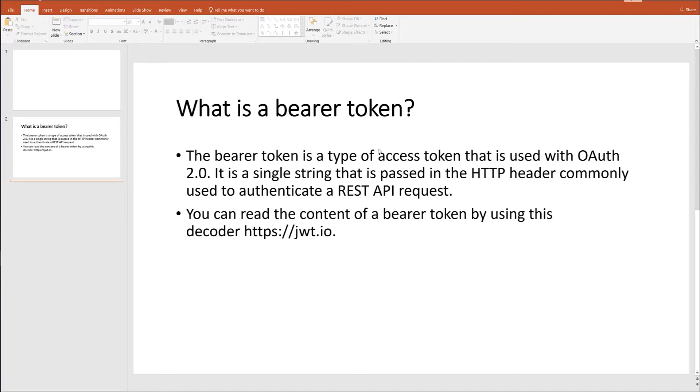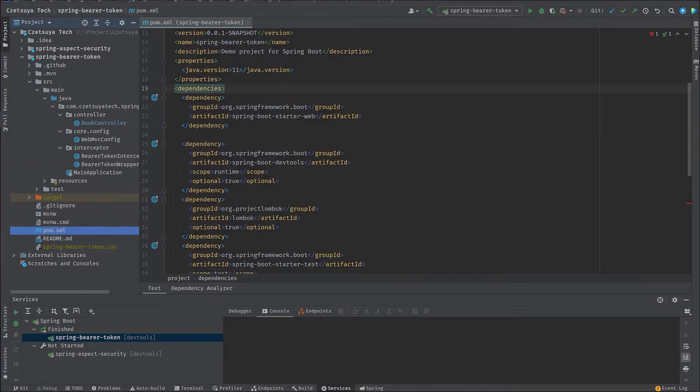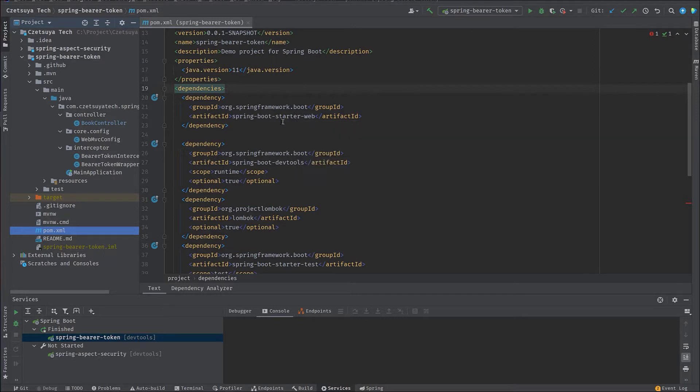Let's take a look at our Java classes. This is IntelliJ where I have created Spring bearer token project, which is actually a Spring Boot project. This project is committed on GitHub, and the link will be available in the description box of this video.